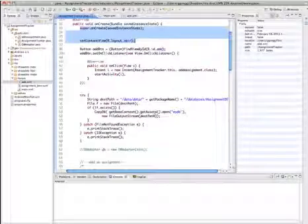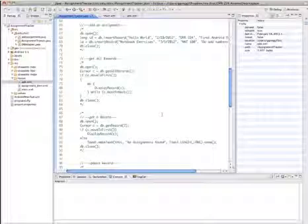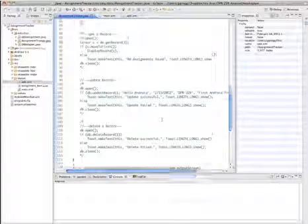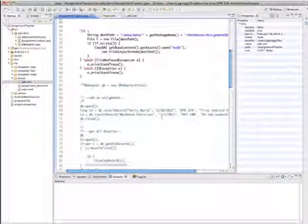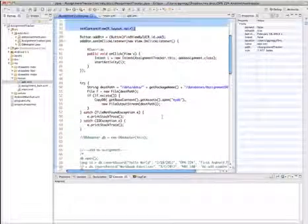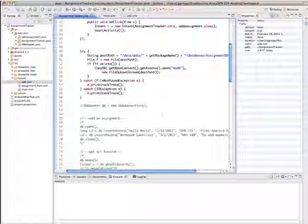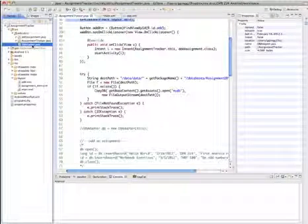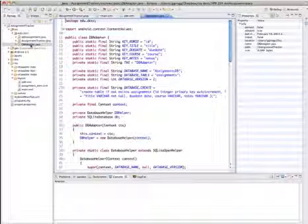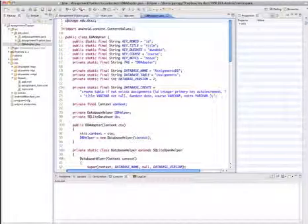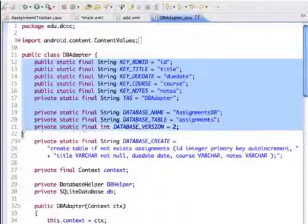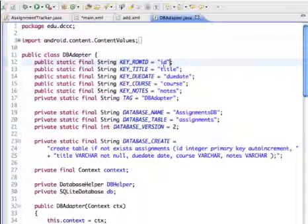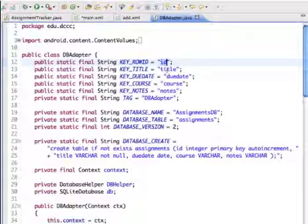Down in the main Java file, there's code for working with the database, much of it commented out for now. Methods like open, insert record, and get all records are contained in a separate Java file called db adapter. Opening the db adapter file, we can see a modular structure with a section of constants used in the application, including field names. The ID will be the primary key or unique identifier, and then we have fields for assignment title, due date, course name, and notes.